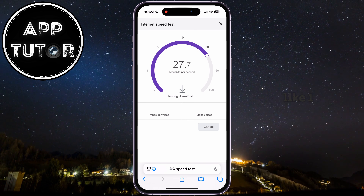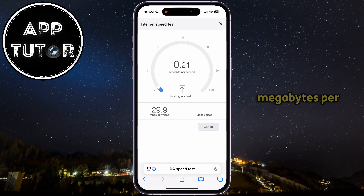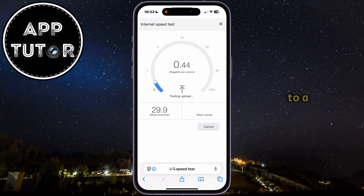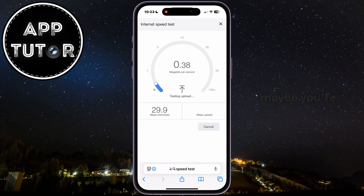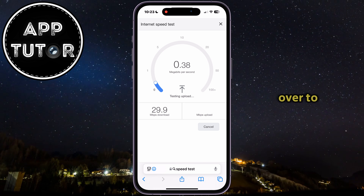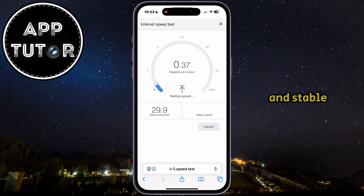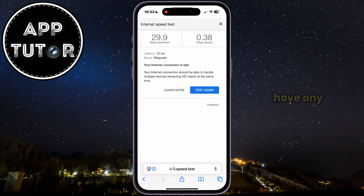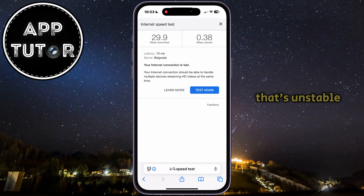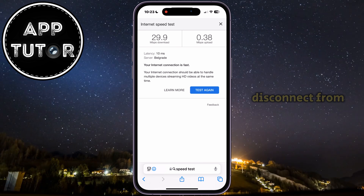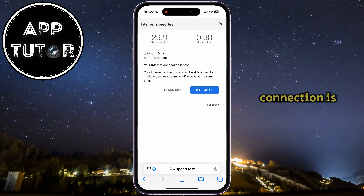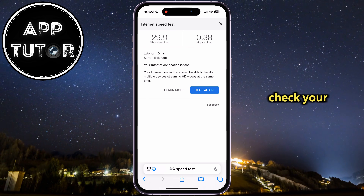If you have a low number, like 1 or 2MB per second download speed, then you should switch to a faster internet connection. Maybe you're using your mobile data, so turn that off and switch over to a fast and stable Wi-Fi connection if you have any. Or if you're using a Wi-Fi connection that's unstable, disconnect from it and then switch to mobile data and see if that connection is better.